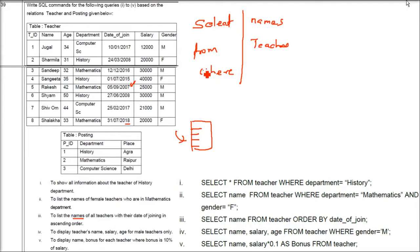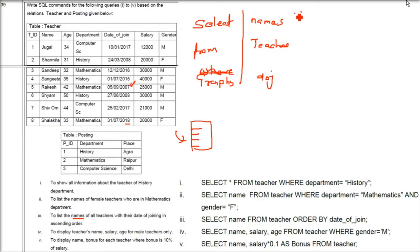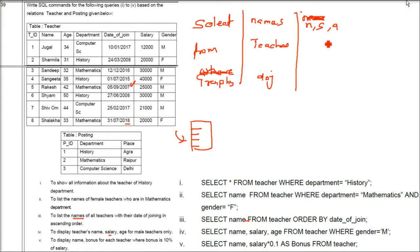The fourth query is to display teacher name, salary, and age for male teachers only. The command is: SELECT Name, Salary, Age FROM Teacher WHERE Gender = 'Male'. Previously we used gender equal to Female; here we use gender equal to Male.